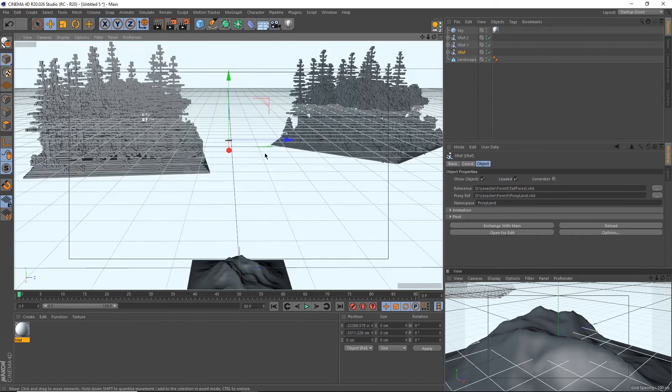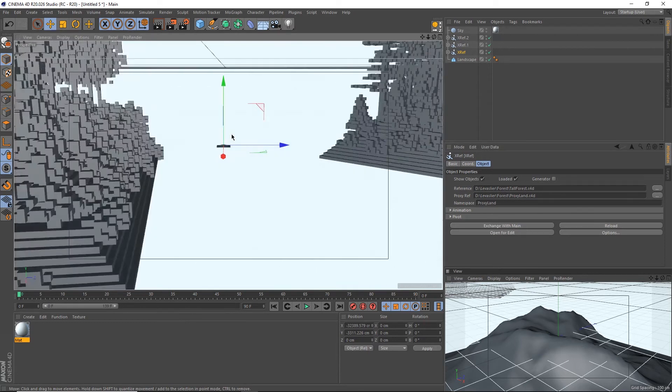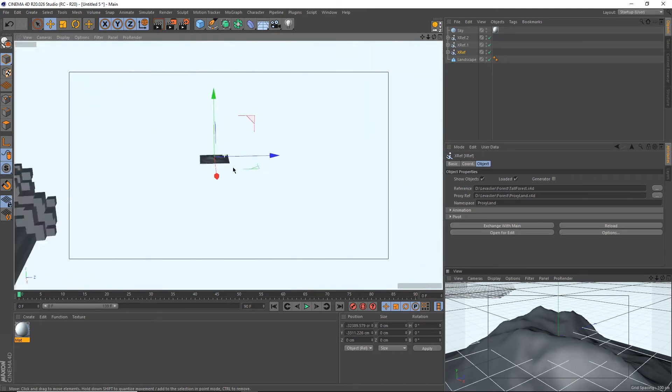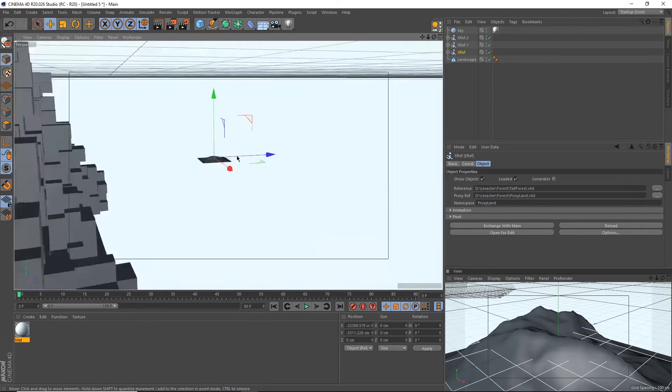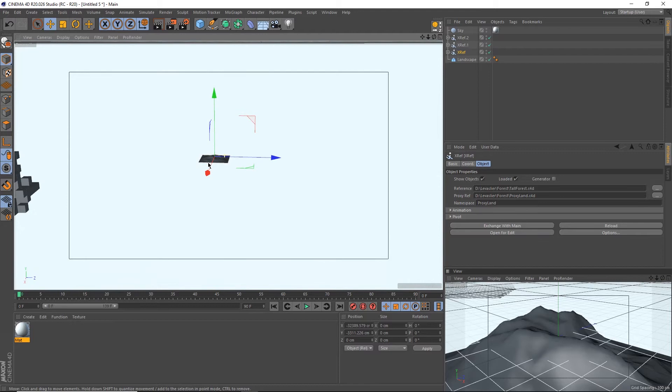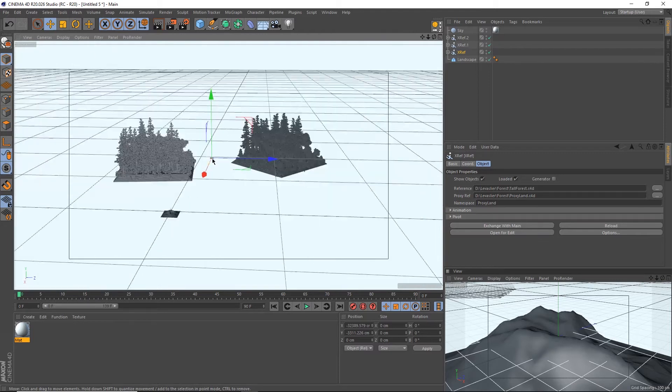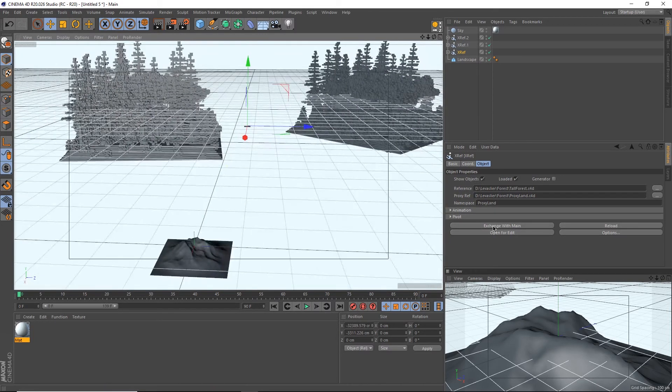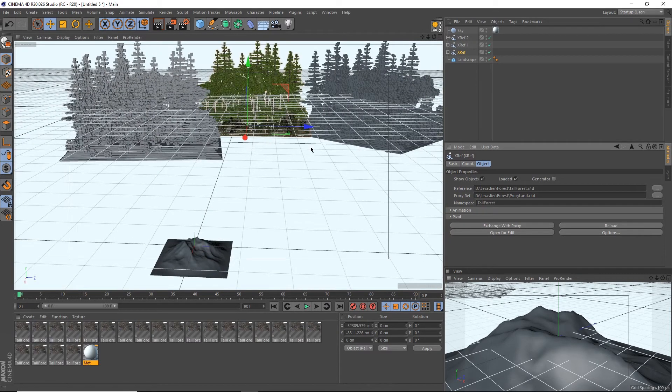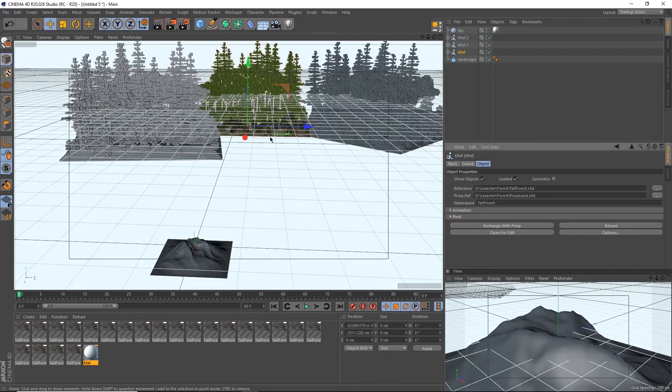If we hit this, it simply replaces our forest with a proxy land. Then you can use this to kind of guide yourself to put the forest in the correct position, and when you actually need to use it again, simply hit exchange with main. And that'll bring it back.